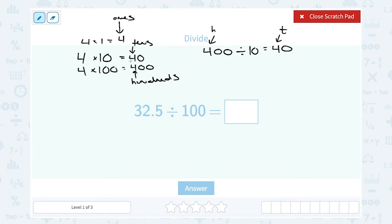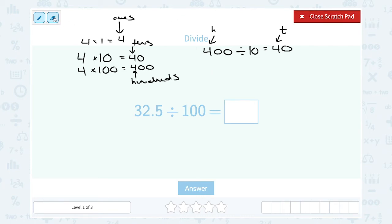So when we multiply by 10 we make our number bigger — we move it from the ones to the tens to the hundreds place, basically adding zeros. When we divide, our number becomes smaller by one place value for each 10 we divide by. The same is going to be true with decimals.